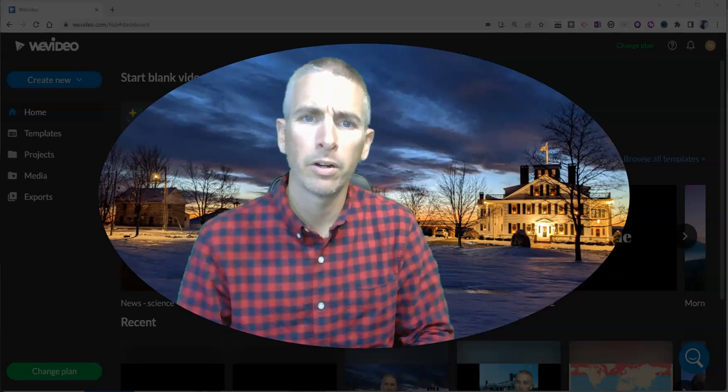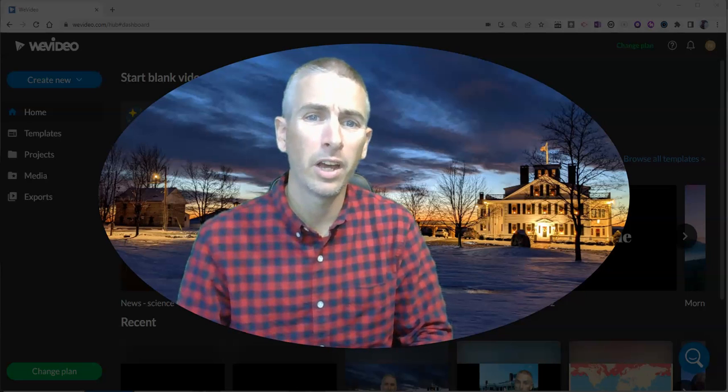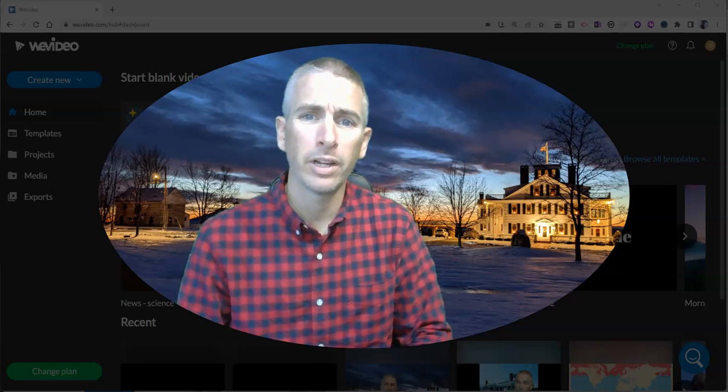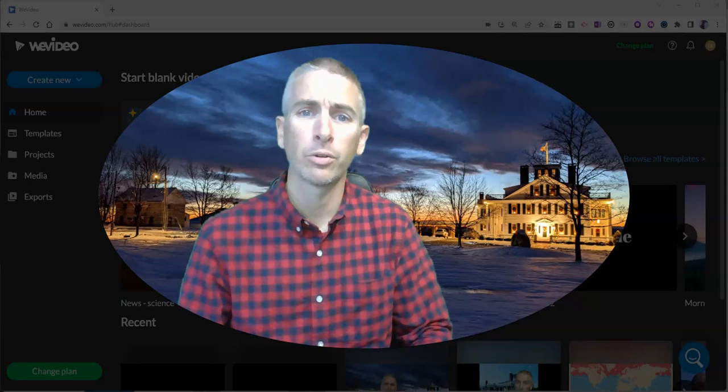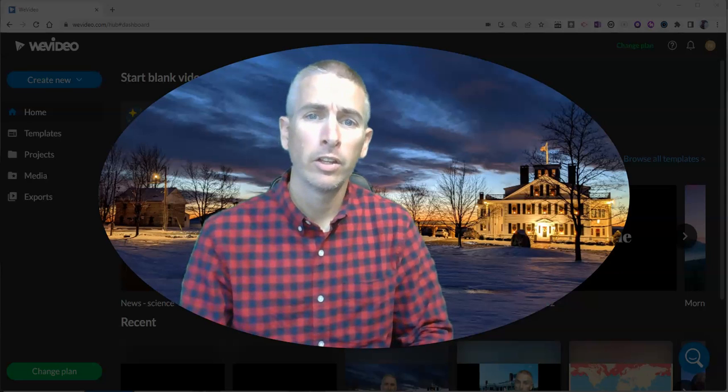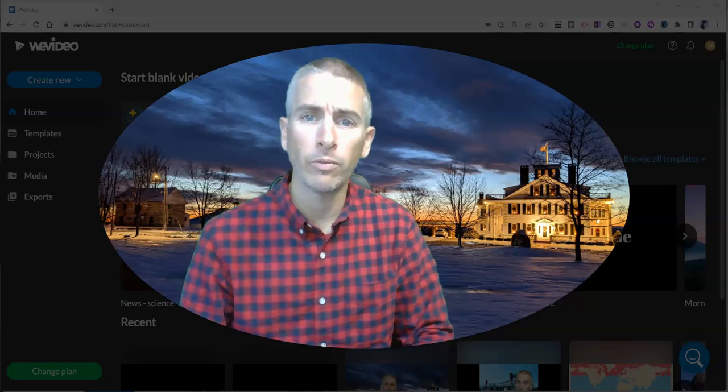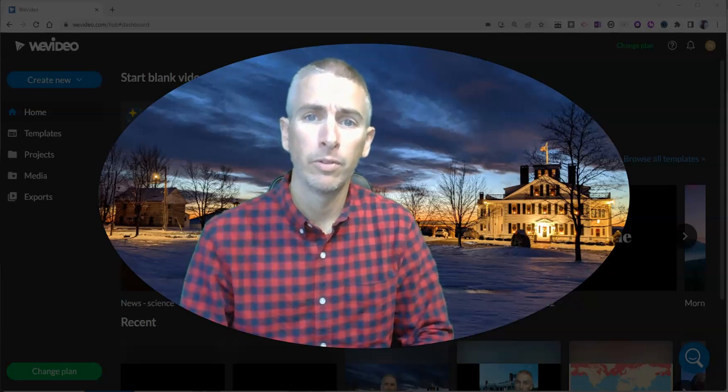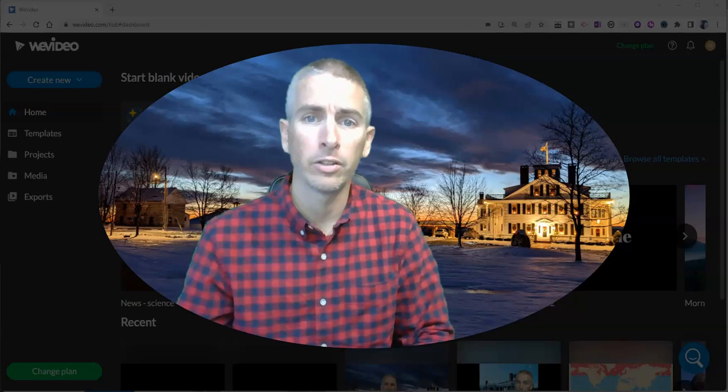Hi, I'm Richard Byrne. In this video, I'm going to show you how to create a green screen video using WeVideo's updated video editing tool.